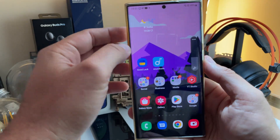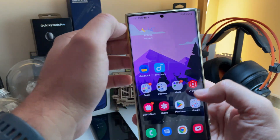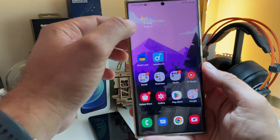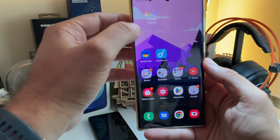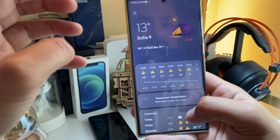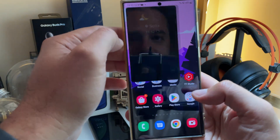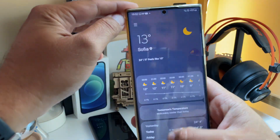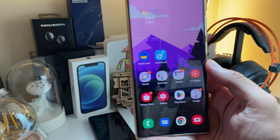Now let's just access the volume rocker. Everything really seems to be running very smoothly, and also the weather app by the way. This really looks very nice — the weather application with all the animations, very nice work from the Samsung designers. I'm not sure if it really feels faster than usual.